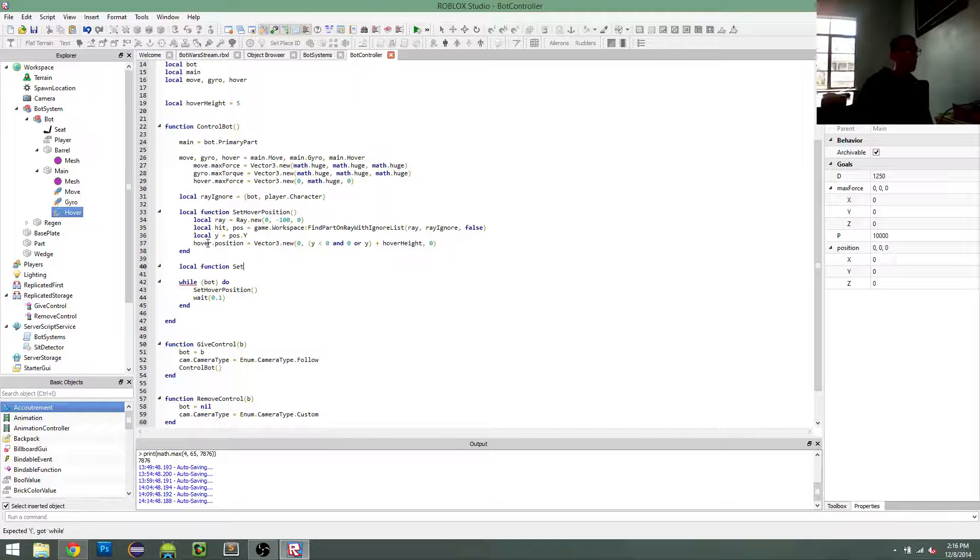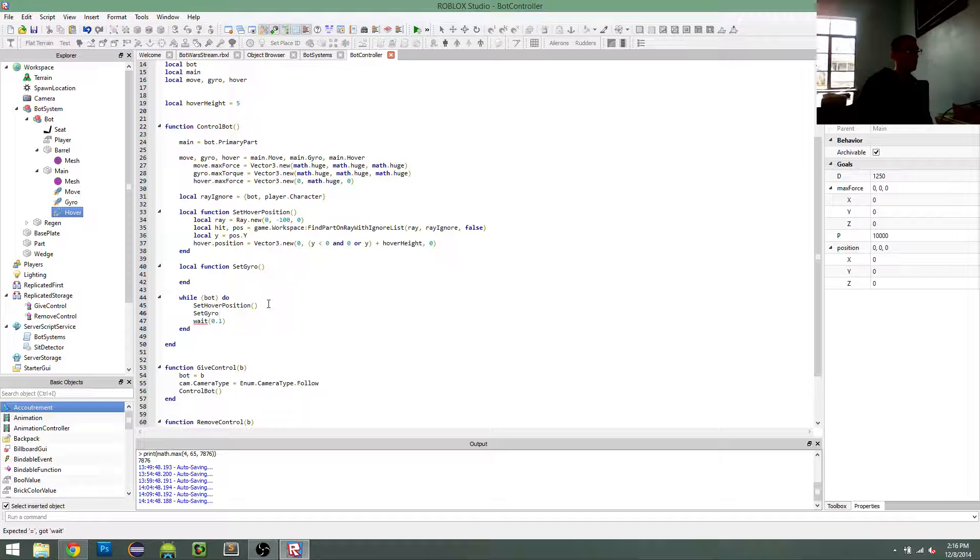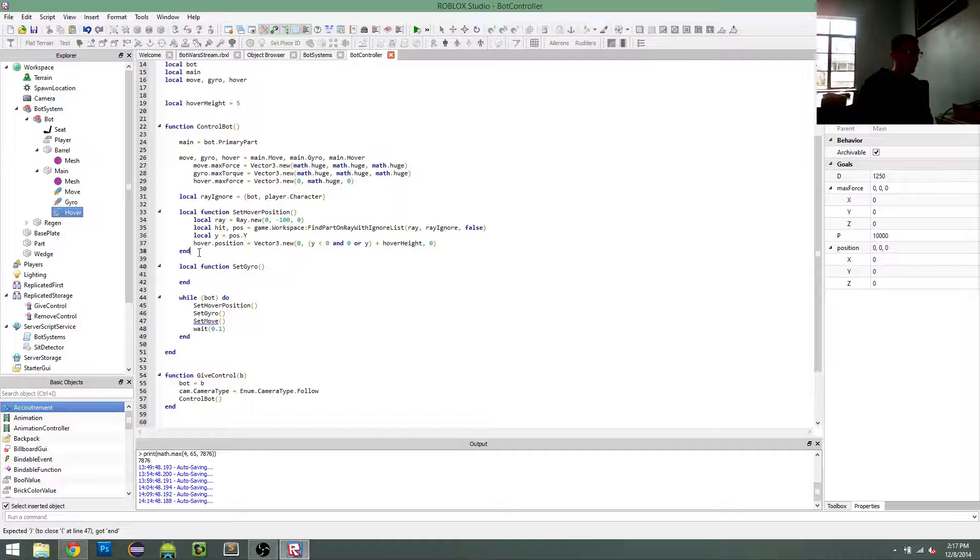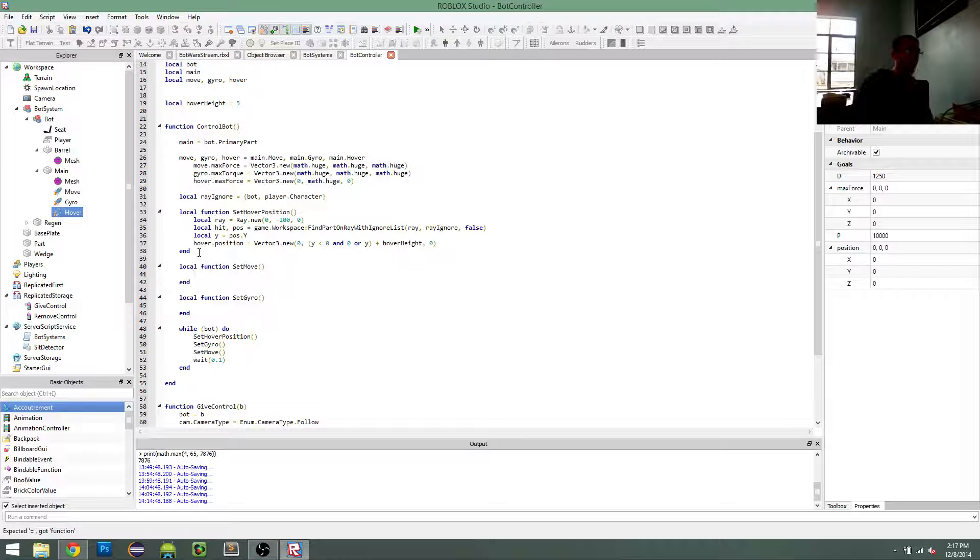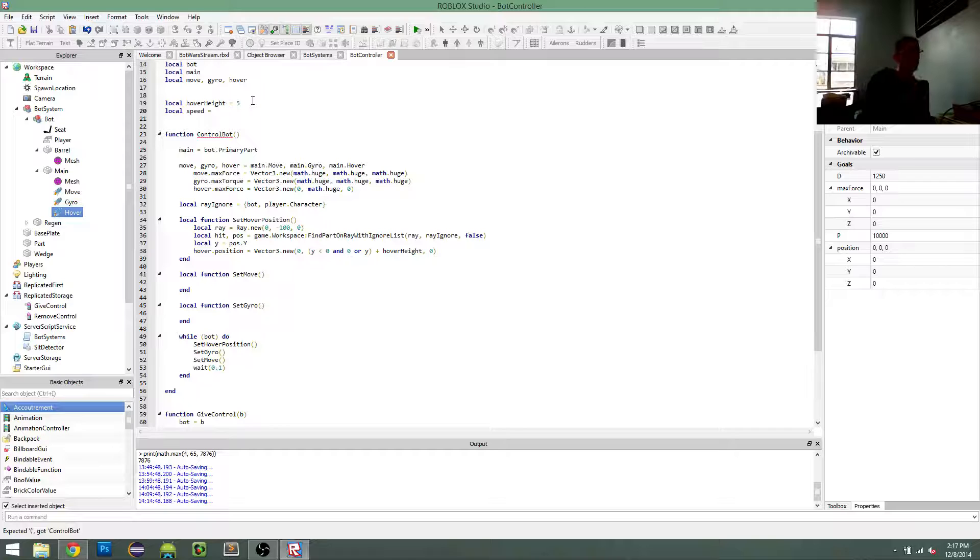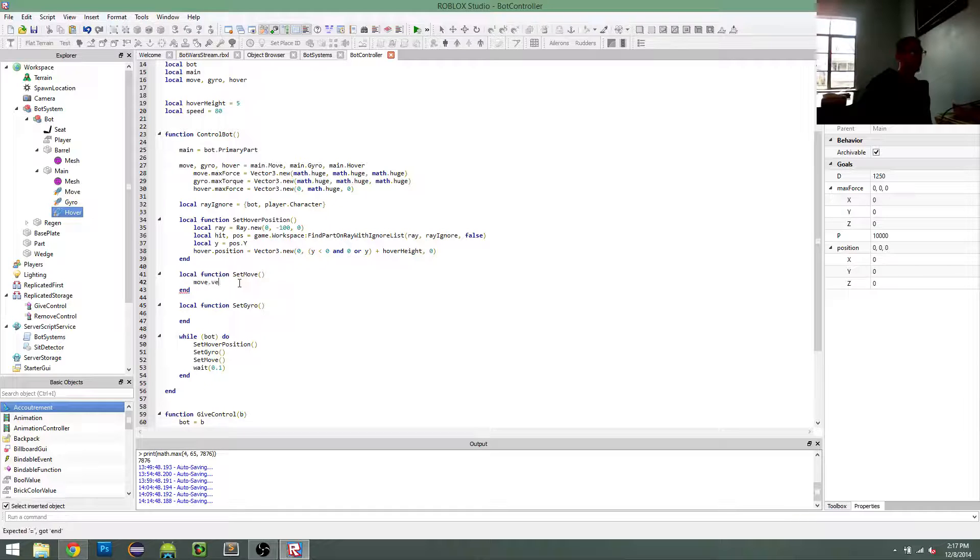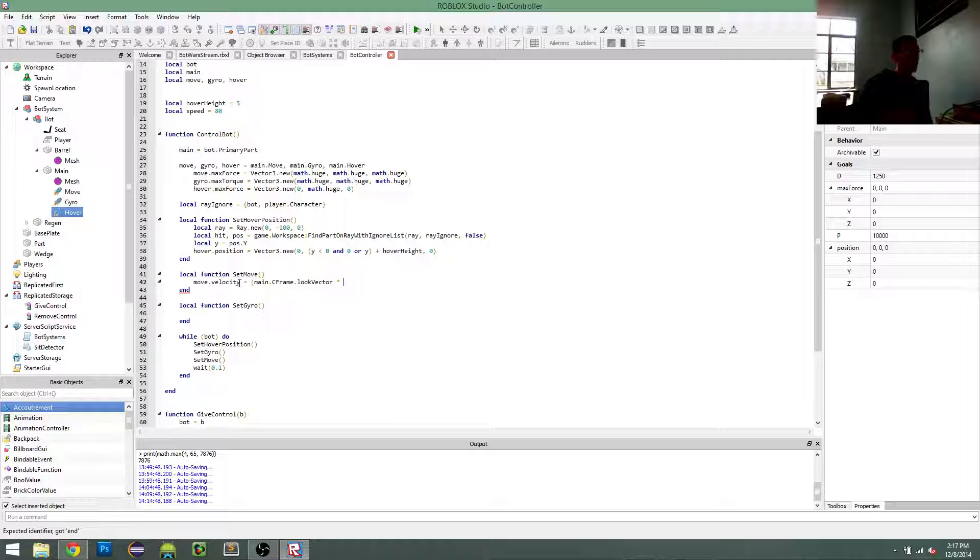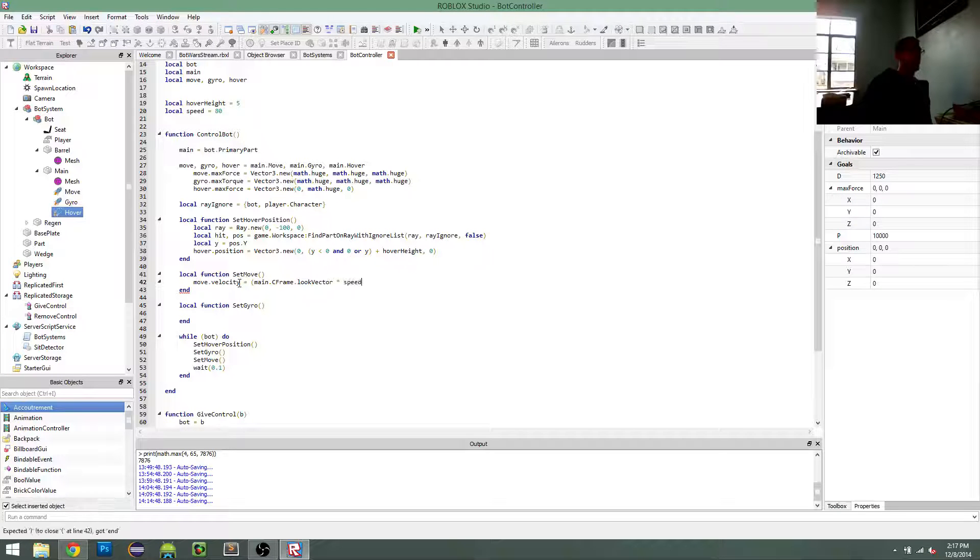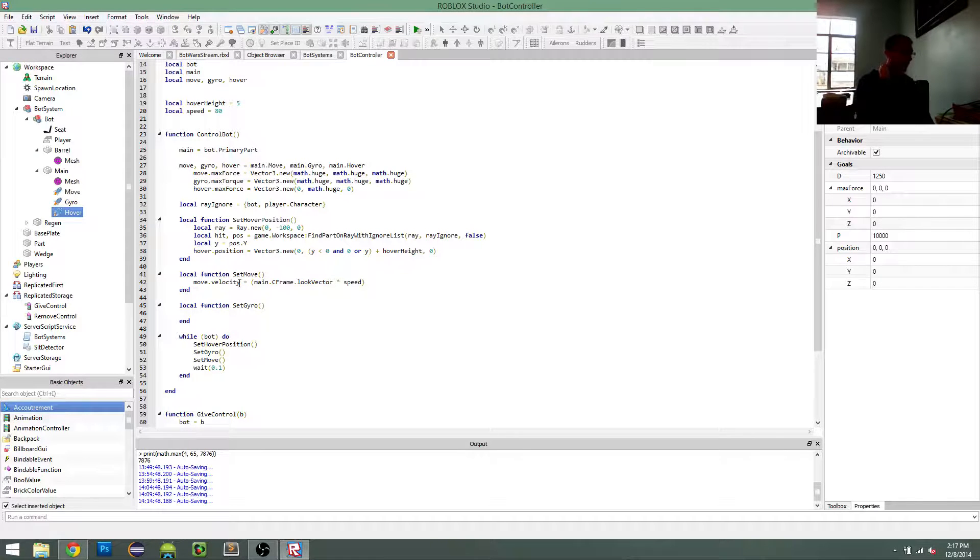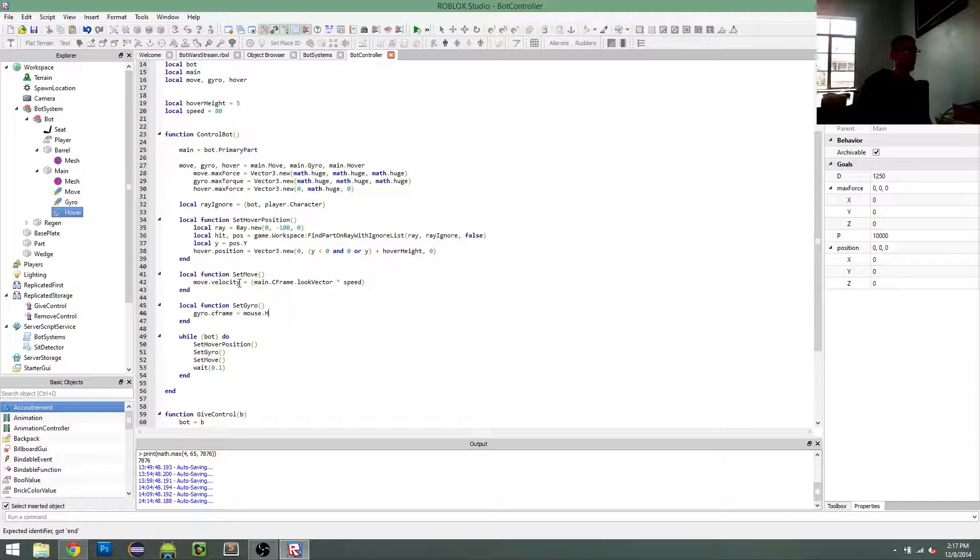Let's set our gyro and set move. This is easier. Just let me give a speed. What should my speed be? Just keep it 80 for now. So move.velocity equals main.cframe.look vector times. Gyro, I'm going to make it look better in a minute, but for now, gyro.cframe equals mouse.hit. That should do it.